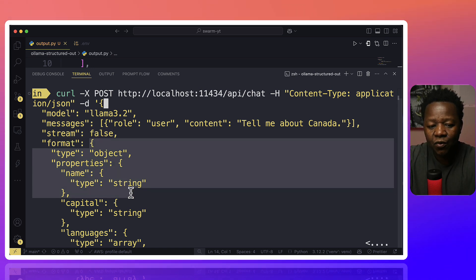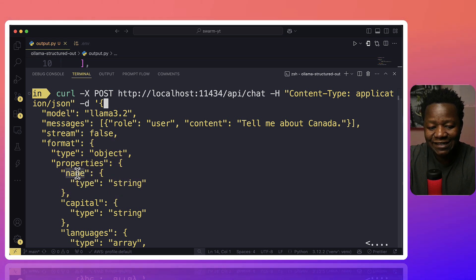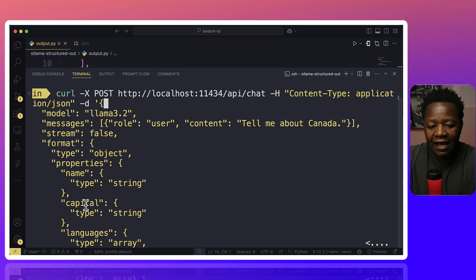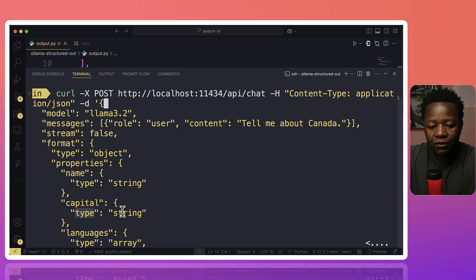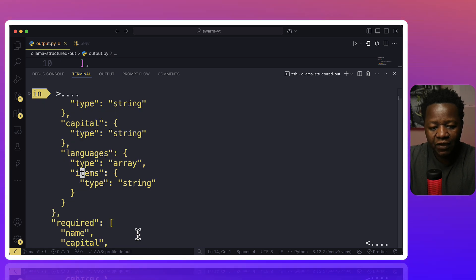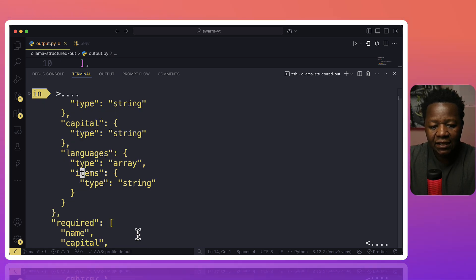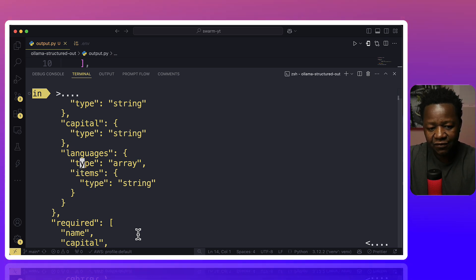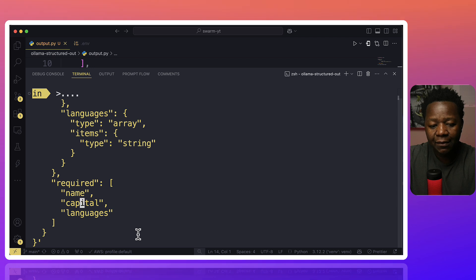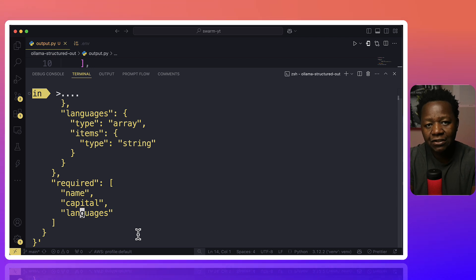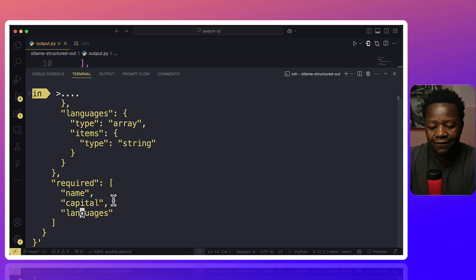And then here is specifying the format. So we're saying we want the type to be an object. The properties is going to be type of string. This is the name property. And then the capital is going to be a string type. And then we have languages in array. We see it's type array. And so for each item is going to be type string inside of this array. It also says required fields are going to be name, capital, and languages. So now you are making sure that the model explicitly gives you this information in this format.